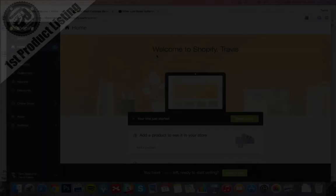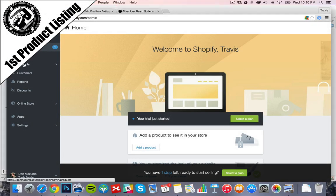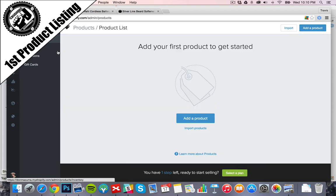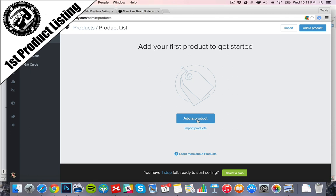So here we are in the Shopify dashboard, and we simply need to go into the products area. Now here we're going to have products inventory, if we have our own inventory we can keep track of how much is there. Gift cards, if you want to sell those on the site or give them away as special. And then collections is how you can categorize your products so that when you have one certain product, it'll show related products that the buyer might be interested in as well. So we're just going to start off with listing our first product. We're going to click Add Product.